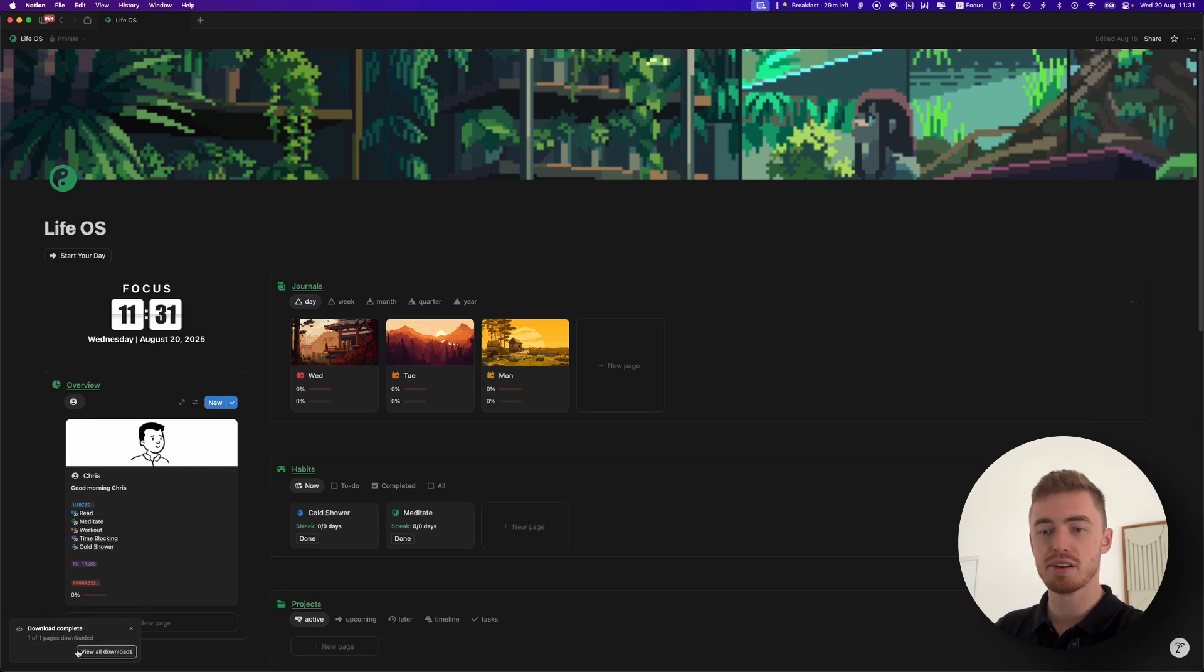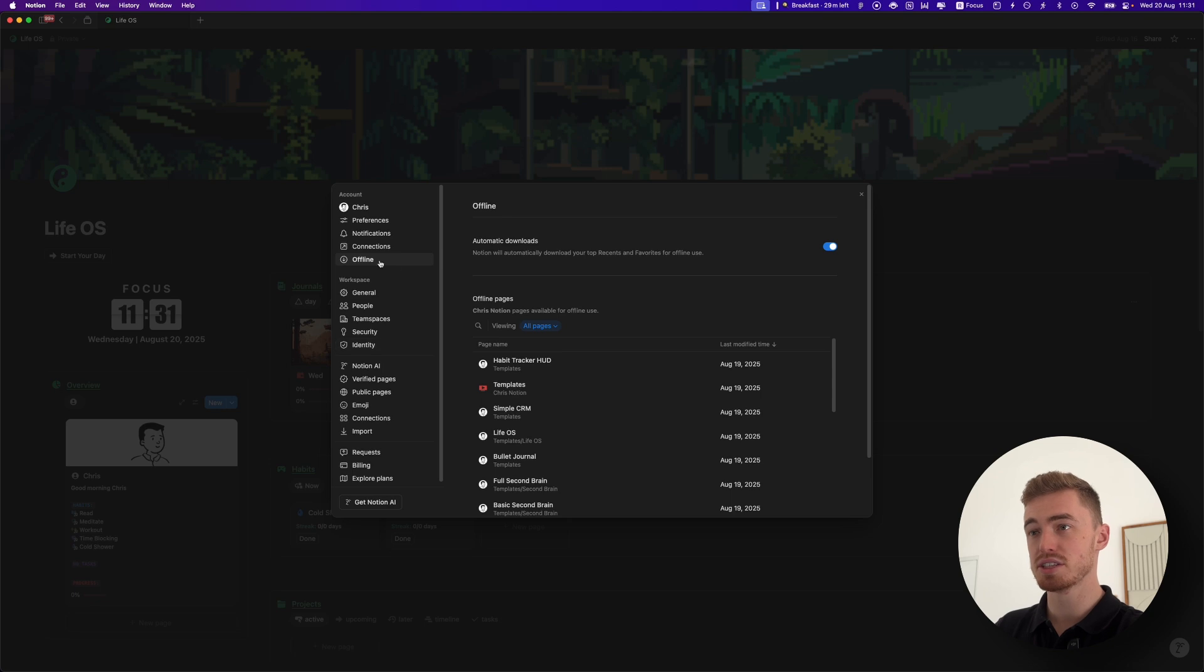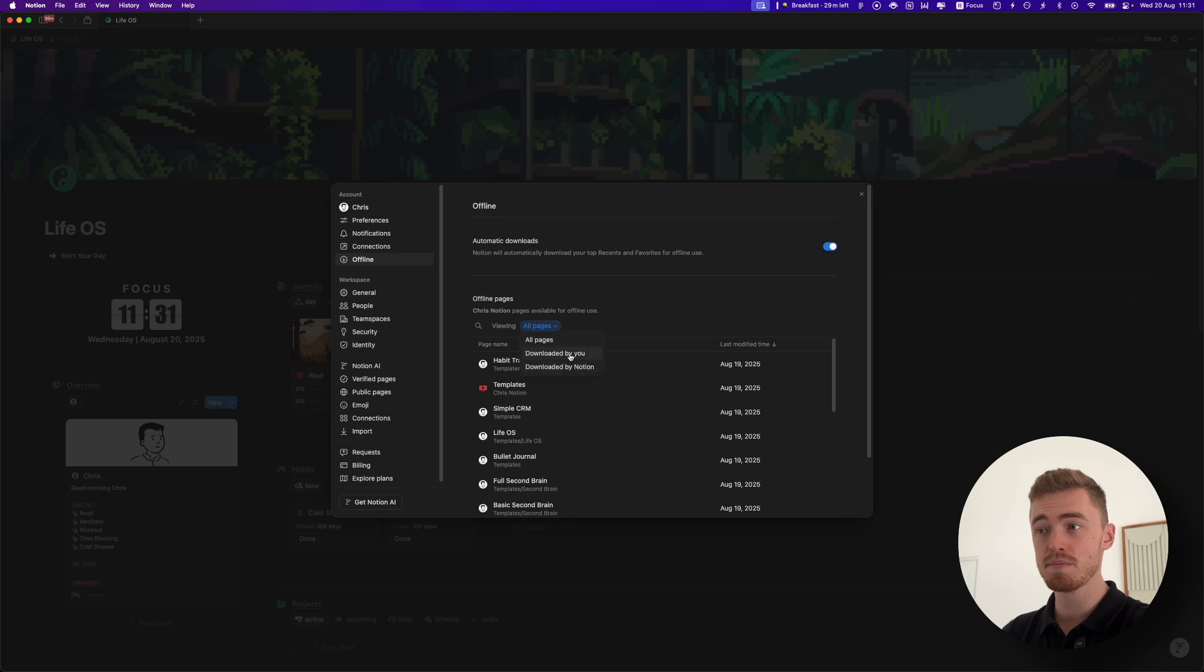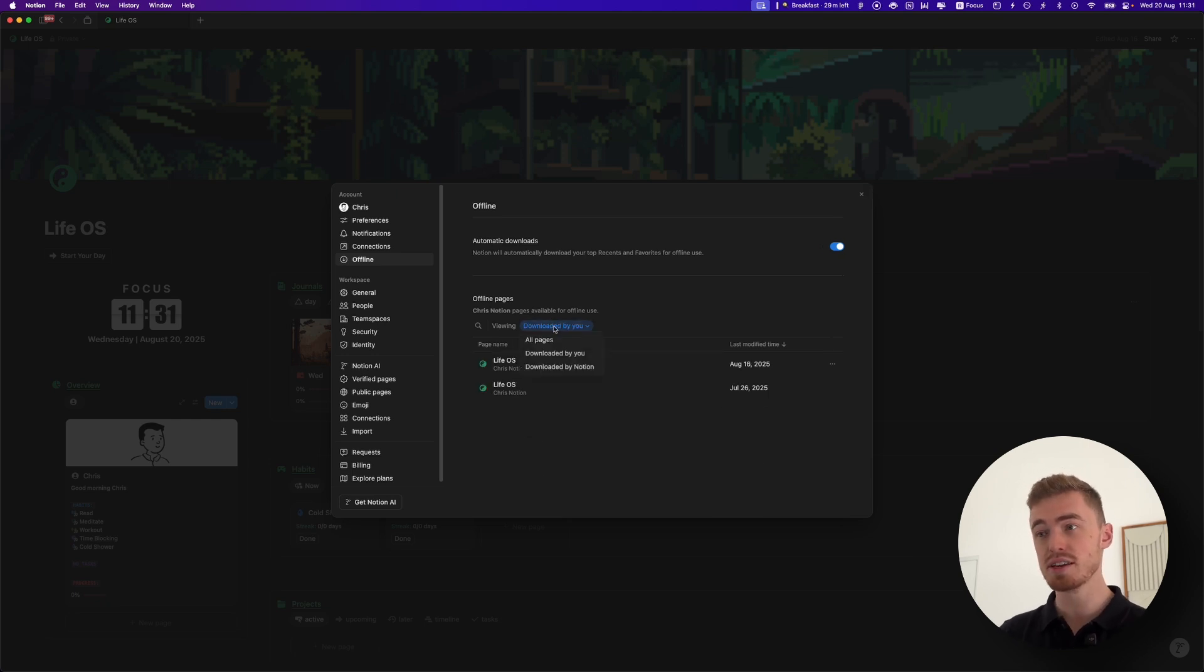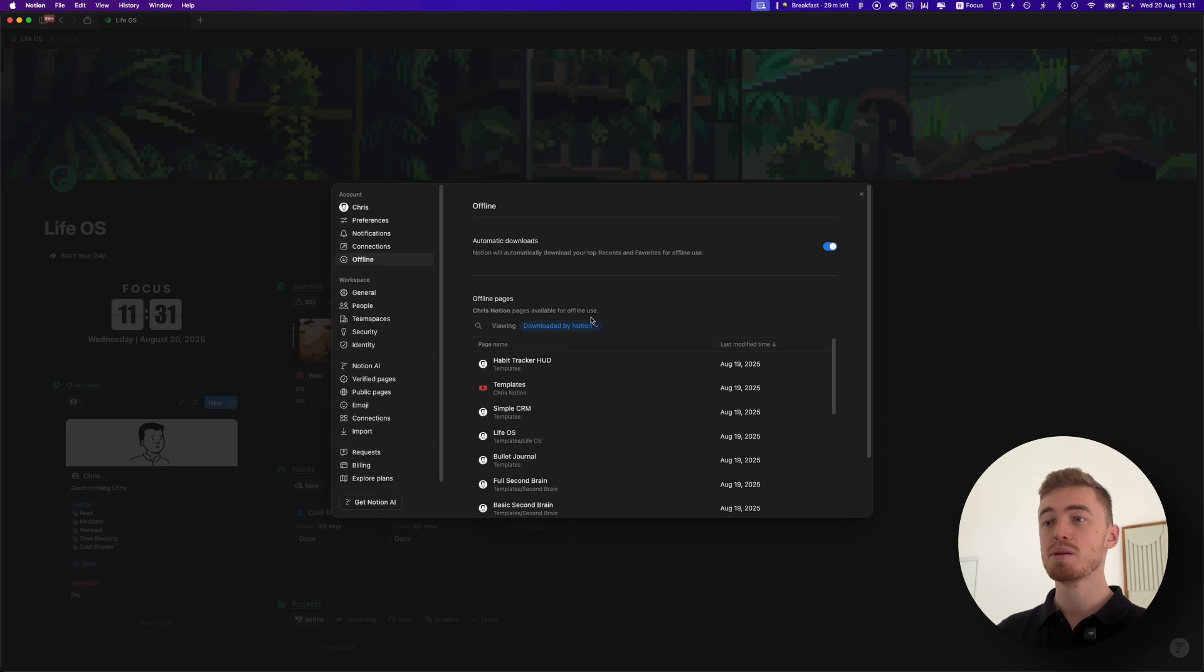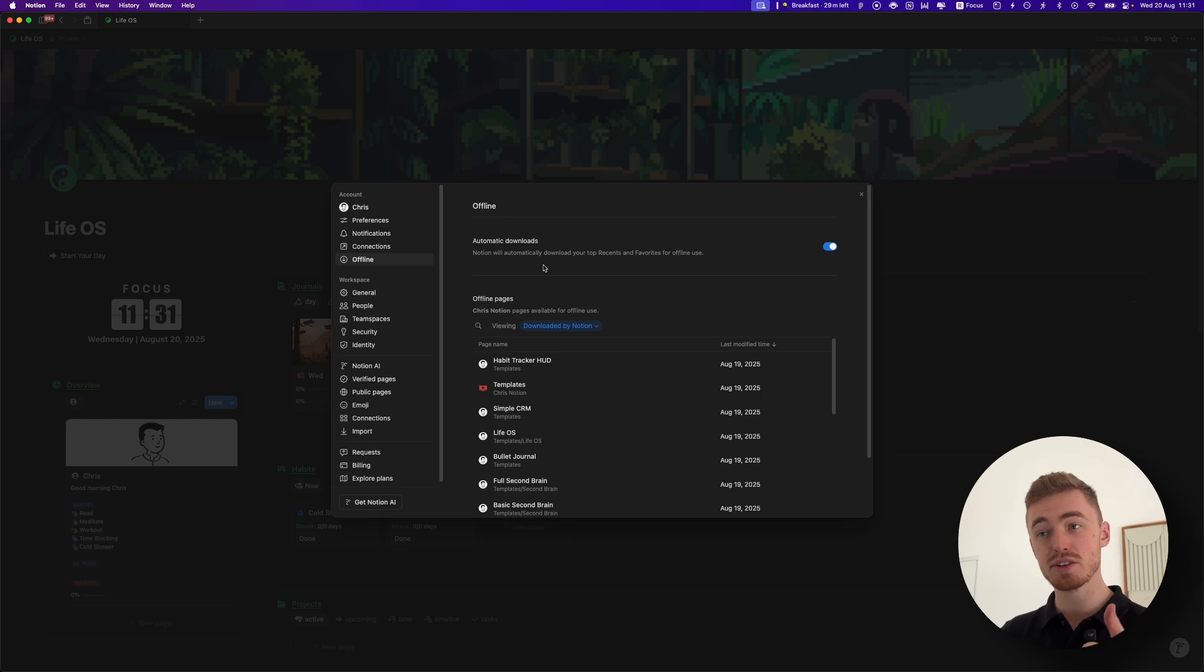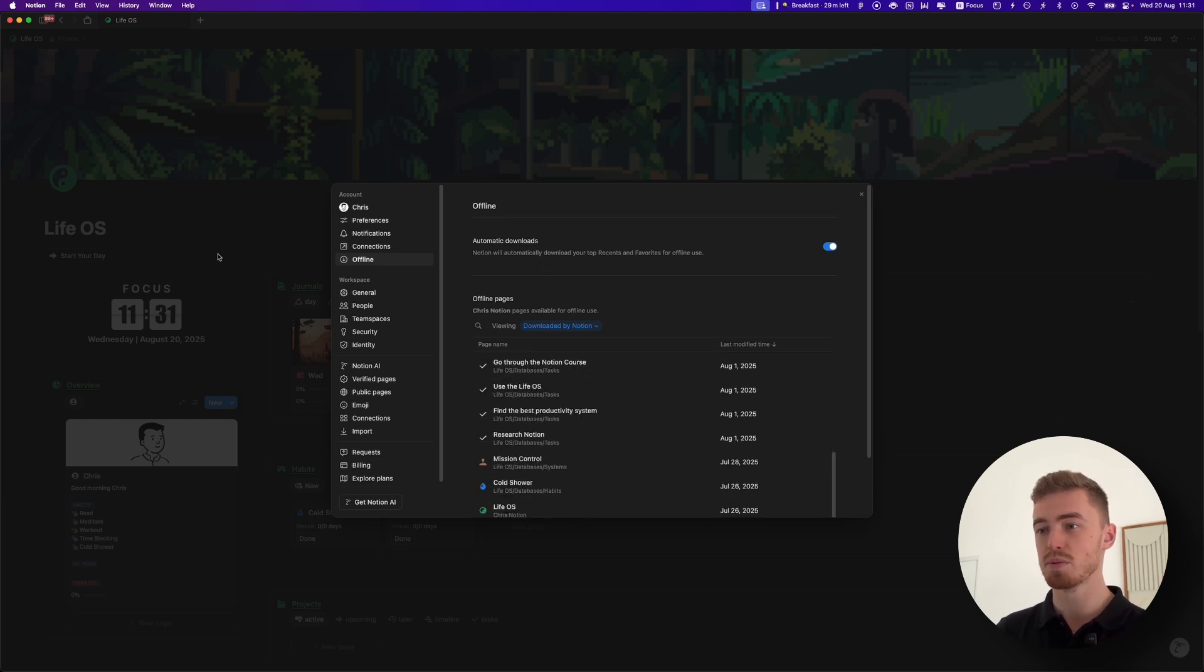As you can see, we've downloaded the pages. We can also click on this button which will take us to our Notion settings, and here you'll see an offline tab. This will show all of the pages that are available offline. You can also filter it by the pages that you've downloaded and also the ones that Notion downloaded for you, because if you're on the paid plan you have this option where Notion will automatically download your top 20 favorite and most recent pages.